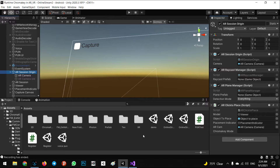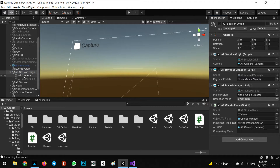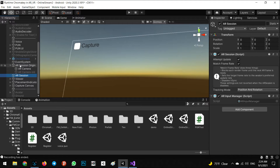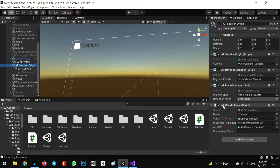In this step, we want to talk about how we can implement a simple AR object — detecting the ground, touching the screen to show a simple quad, and displaying the received video from the stream with a chroma key material applied. For this, we need to add an AR Session Origin, AR Camera, and AR Session.